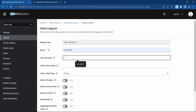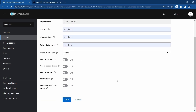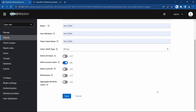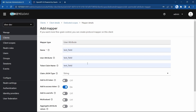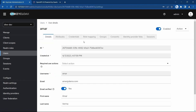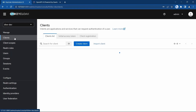To send those attributes in the access token, we need to add that in our client scopes. I'll add a user attribute mapper — the attribute name is 'test field', the token claim name is the same, it will be a string type, and I want this field added to the access token so I'll switch that on and save. Now we have a field called 'test field' with the value 'owner' for Amar and 'manager' for Suresh.